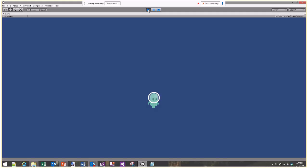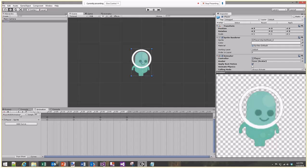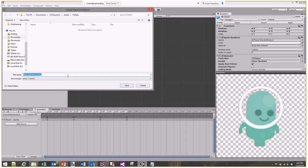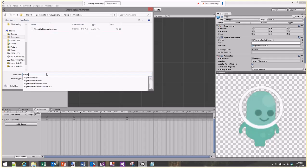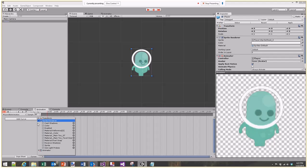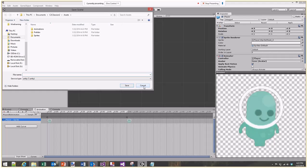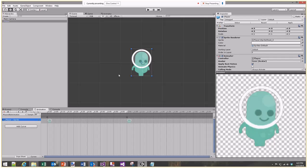I'll make one more animation - a new clip called 'player idle animation'. I'll add a curve for sprite renderer sprite but leave it completely blank, so when this animation plays it won't change anything. Saving the scene as 'game scene'.